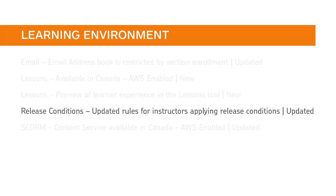Instructors can create a release condition or select an existing condition that specifies that a user must be enrolled in a particular section to access the content or activity.